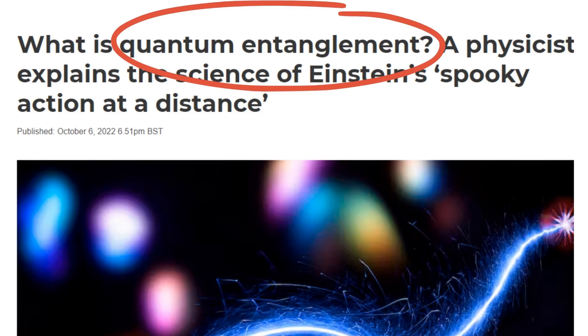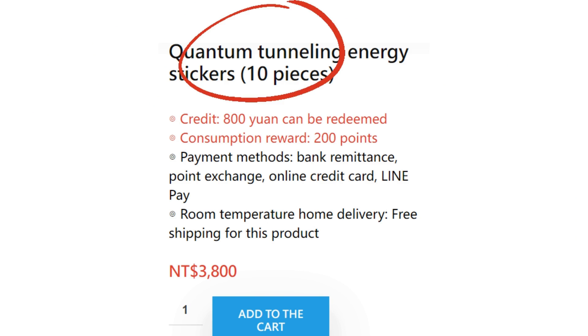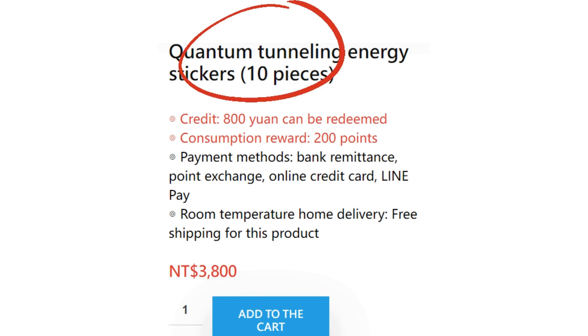Alternatively, they misuse specialized quantum mechanics terms like quantum entanglement and quantum tunneling to endorse their products. It seems as if the mere presence of the word quantum guarantees quality, promising spiritual growth, improved health, and wish fulfillment.